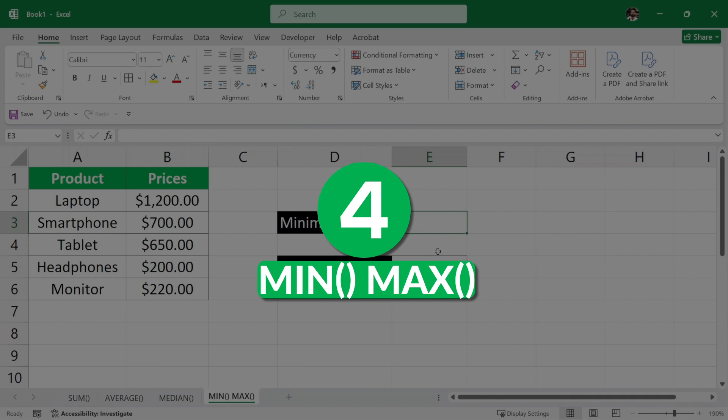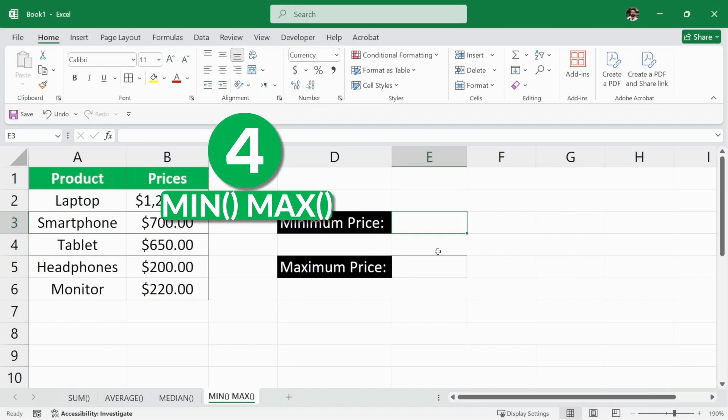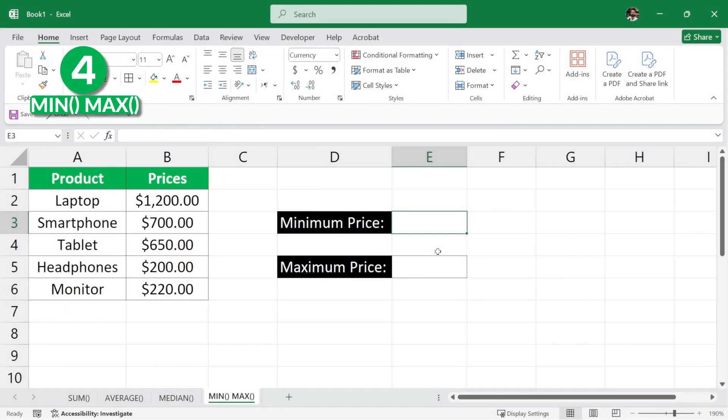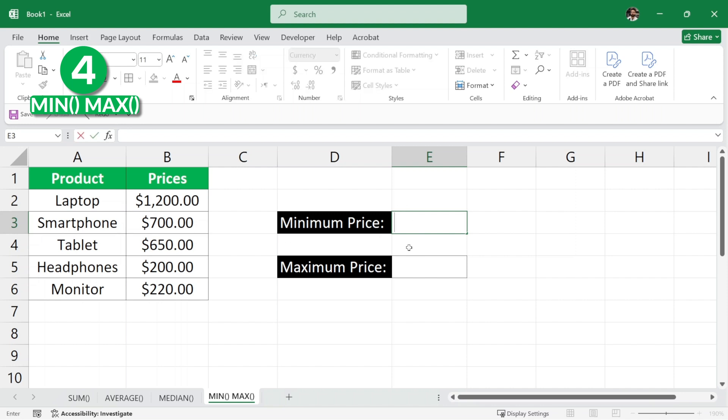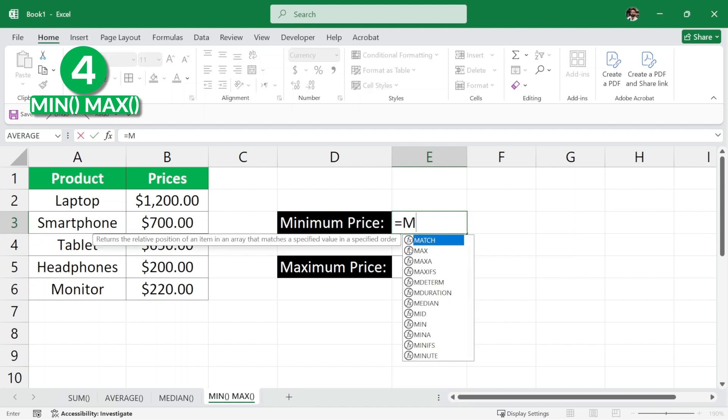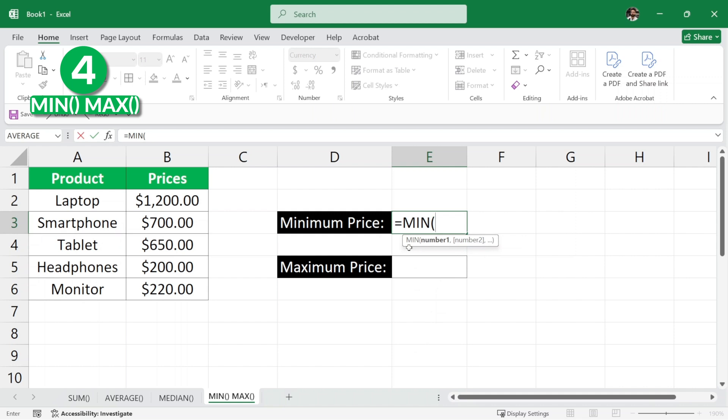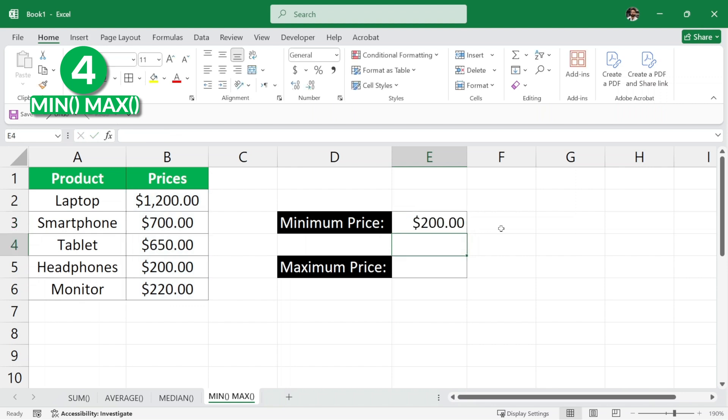Next, we have the min and max functions in Excel. Now, as the name says, the min function is used to calculate the minimum value and the max function is used to calculate the maximum value from a given data set. Here, we have an example of these products and their prices and we want to find the minimum price among these all. So, we can simply write here equals min parenthesis and then we select all of these and then we close the parenthesis and hit enter and the minimum value is $200.